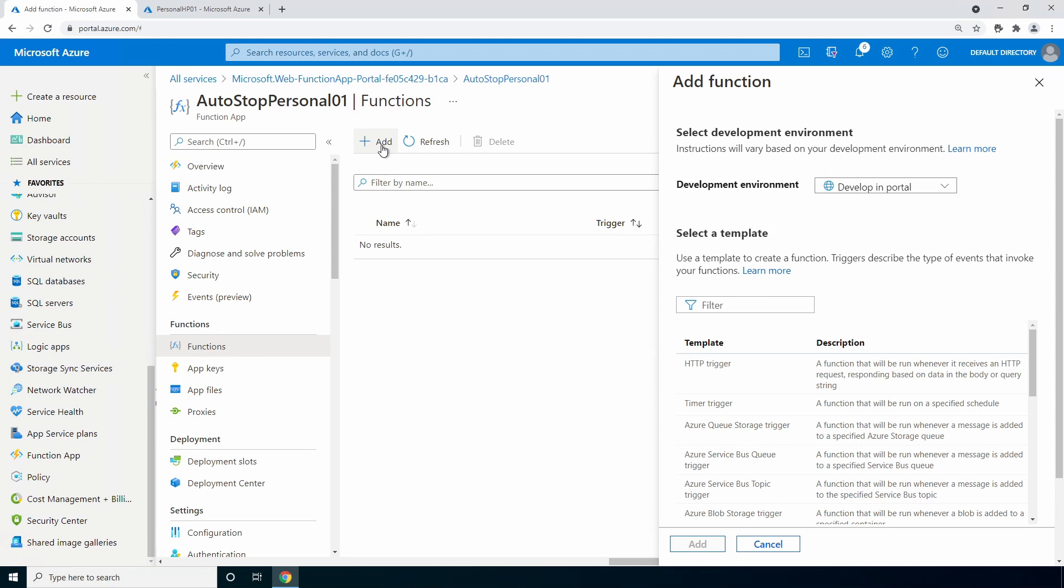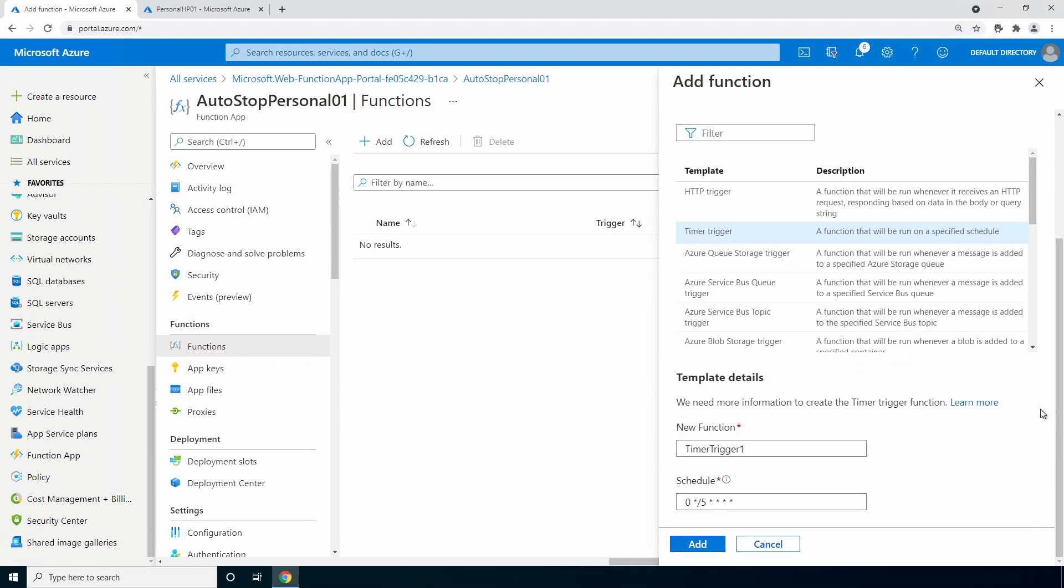Providing permissions are set correctly. For this, we'll use a timer trigger. Scroll down. Change the name if you'd like. We also need to set the schedule. The default is to run every five minutes.